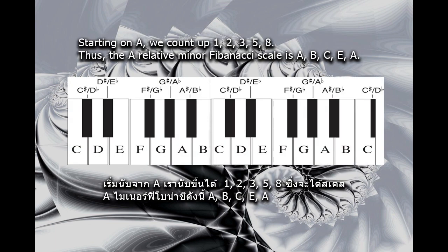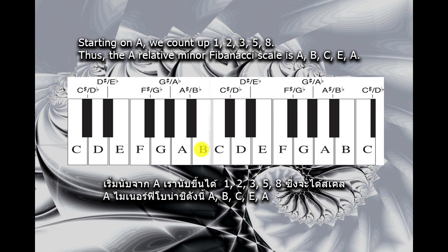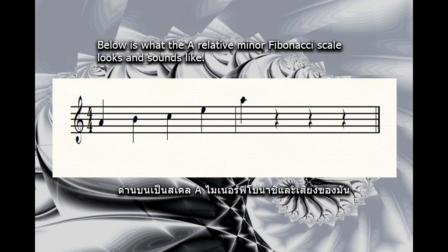Starting on A, we count up 1, 2, 3, 5, 8. Thus, the A-relative minor Fibonacci scale is A, B, C, E, A. Below is what the A-relative minor Fibonacci scale looks and sounds like.